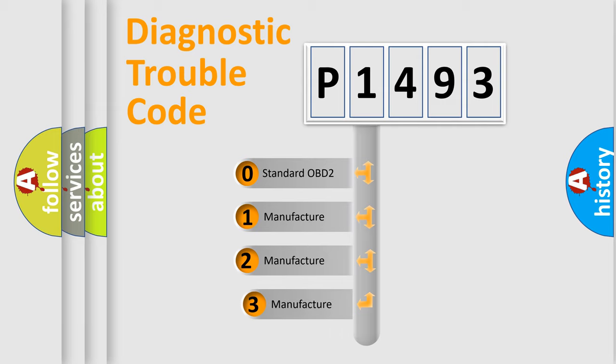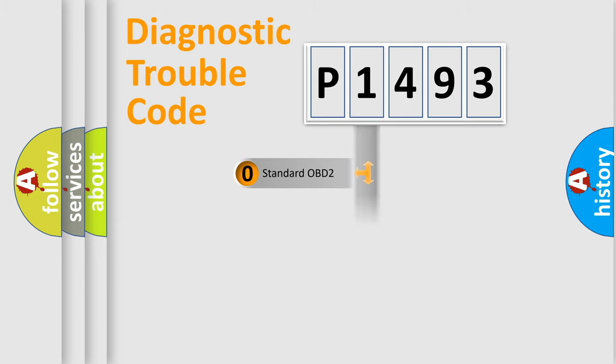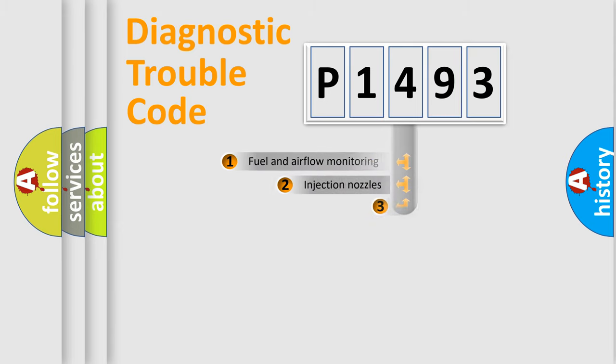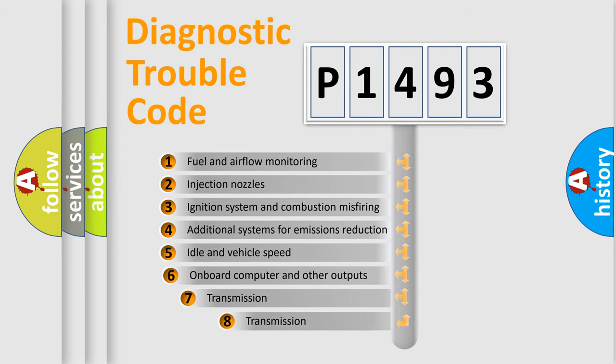If the second character is expressed as zero, it is a standardized error. In the case of numbers 1, 2, 3, it is a more precise expression of the car-specific error. The third character specifies a subset of errors.